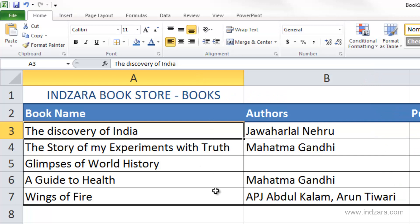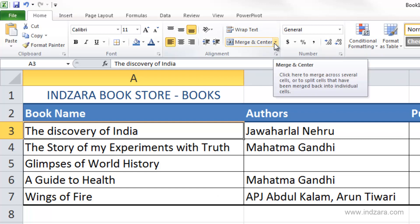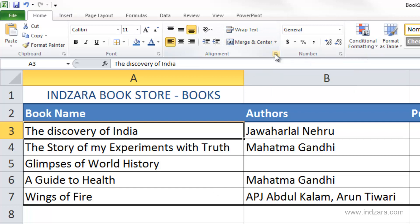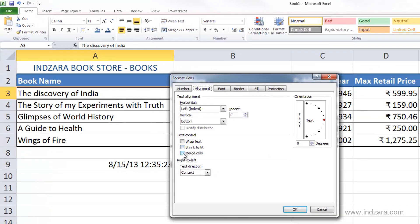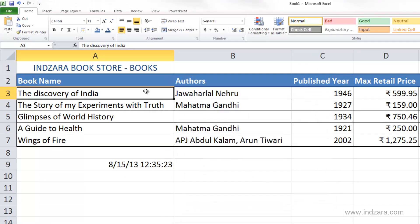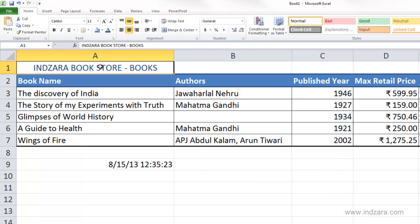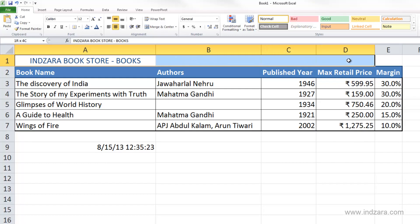After auto-fitting the column, the last set of options in the alignment area is about merging and centering. Opening the dialog box shows a checkbox to merge cells together. For example, if I have only a title and nothing else in adjacent cells, it looks better to select these five cells and combine them into just one cell to display the title across that range.